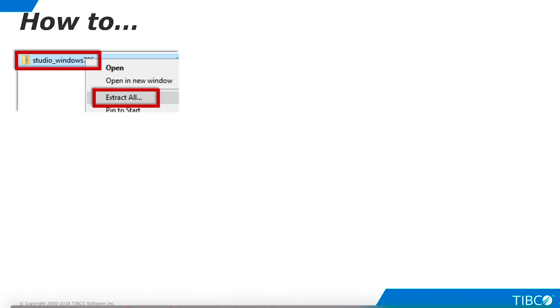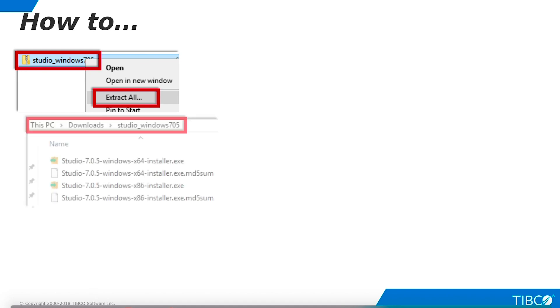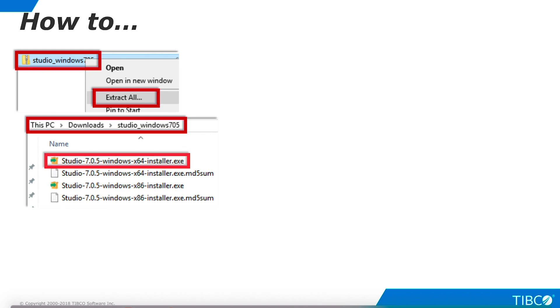Before you begin, check the TDV installation guide for information on minimum hardware requirements and supported Windows versions. Right-click the Studio ZIP file and select Extract All. Follow the folder path through the extracted file as shown here. There are 32-bit and 64-bit installers available. I want the 64-bit installer so I double-click this file.